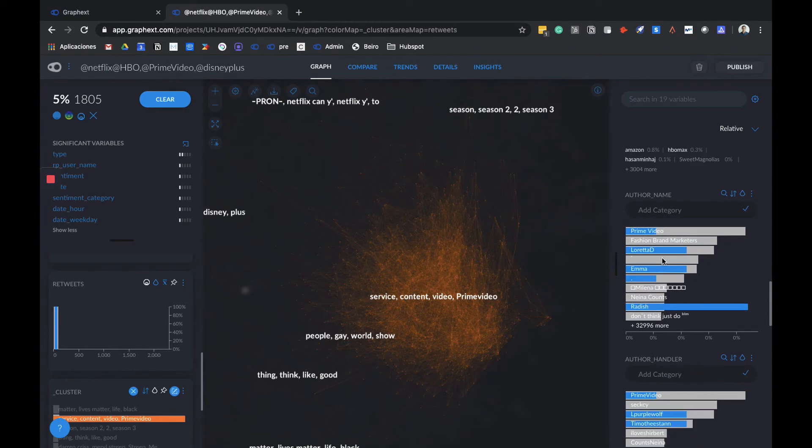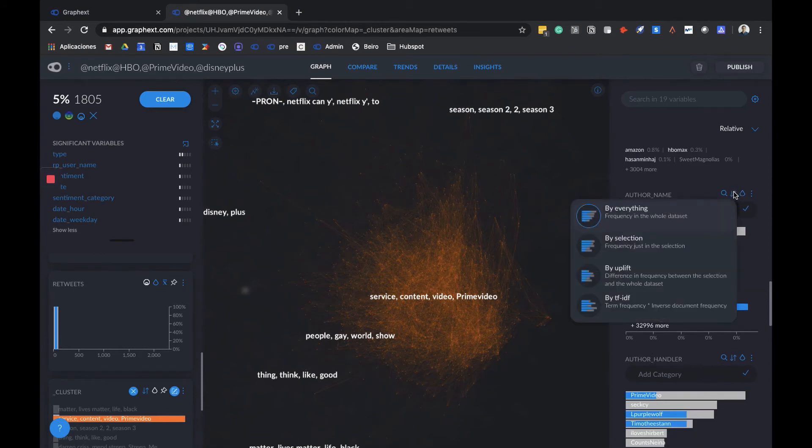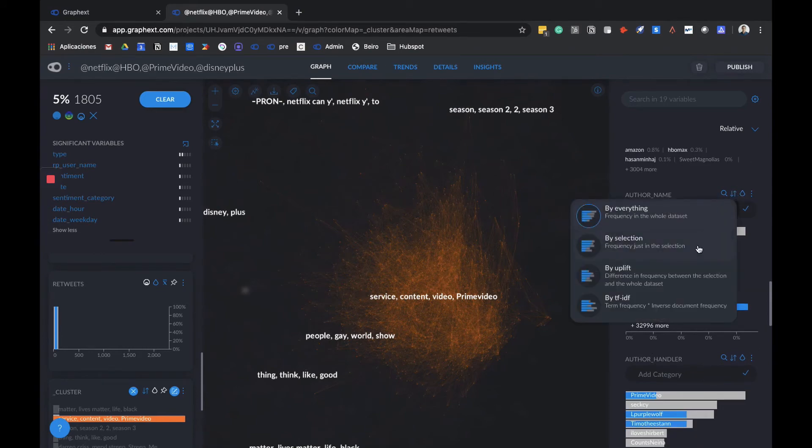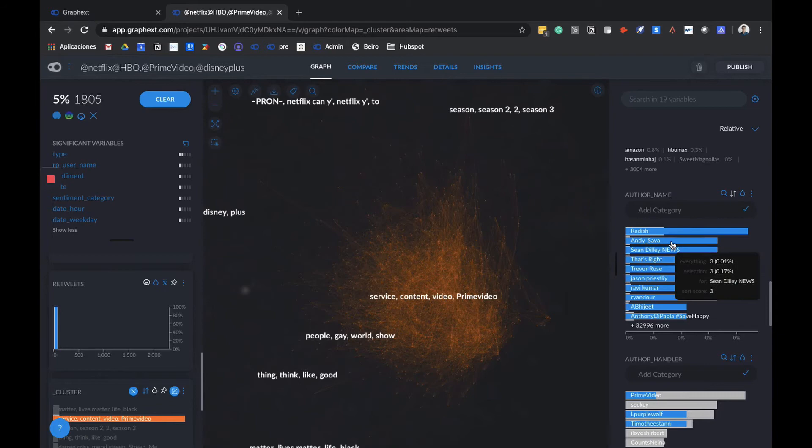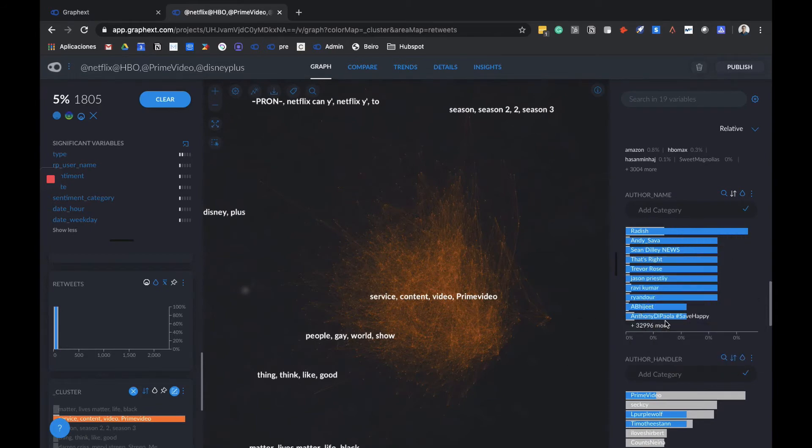Here we can see the accounts that talk about each topic, and we can order them to see which accounts talk about this specific topic the most. We can explore this even further.